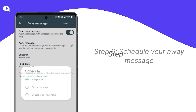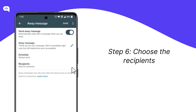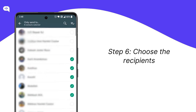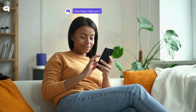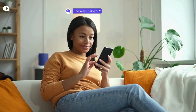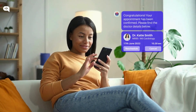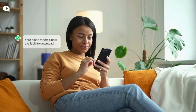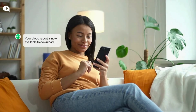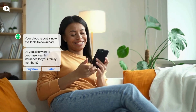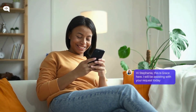Once scheduling is done, select the recipients who will receive the auto-reply messages. You can choose to send auto-replies to everyone, specific groups, or individuals, depending on your business needs. And there you have it — your WhatsApp auto-reply is now set up and ready to go. Now you can ensure your customers always receive a prompt response, even when you're not available. Happy messaging!